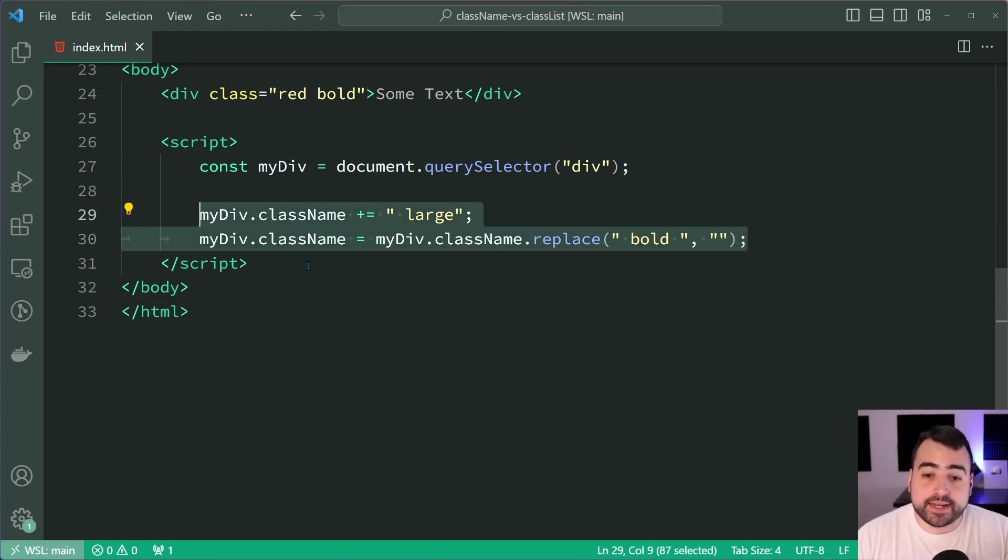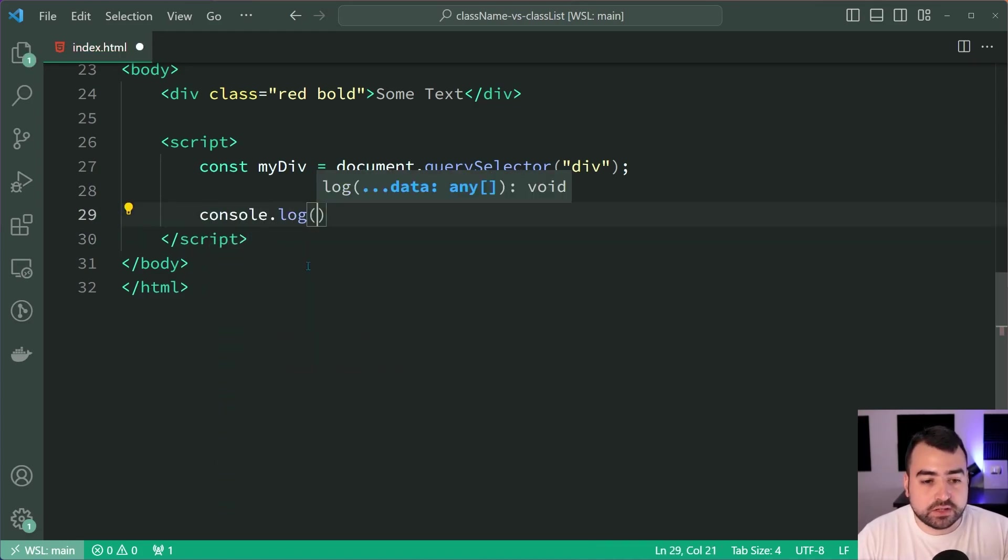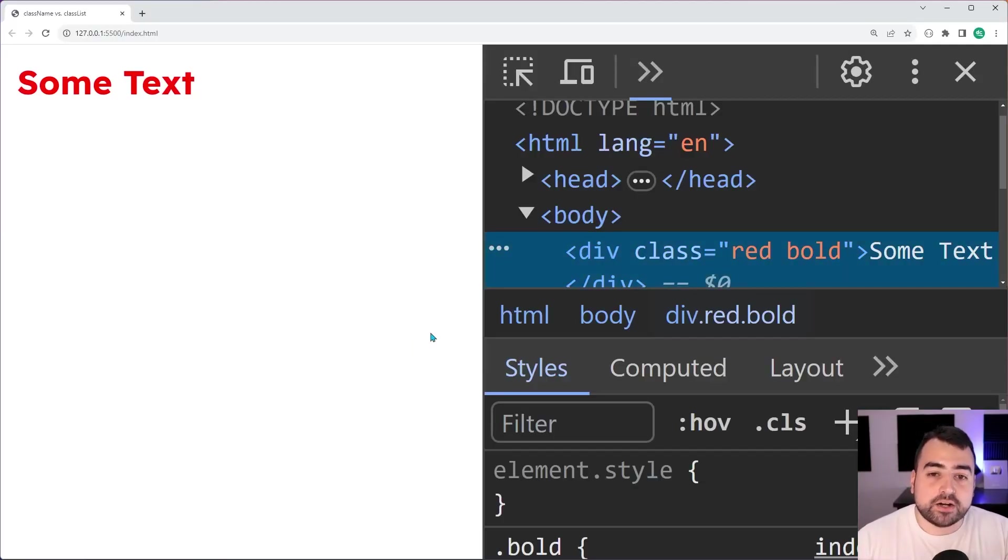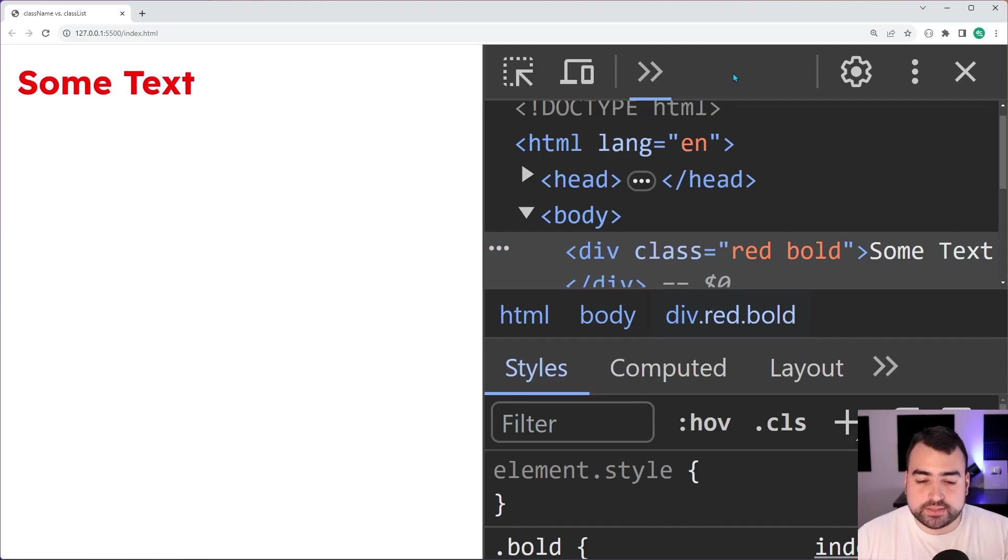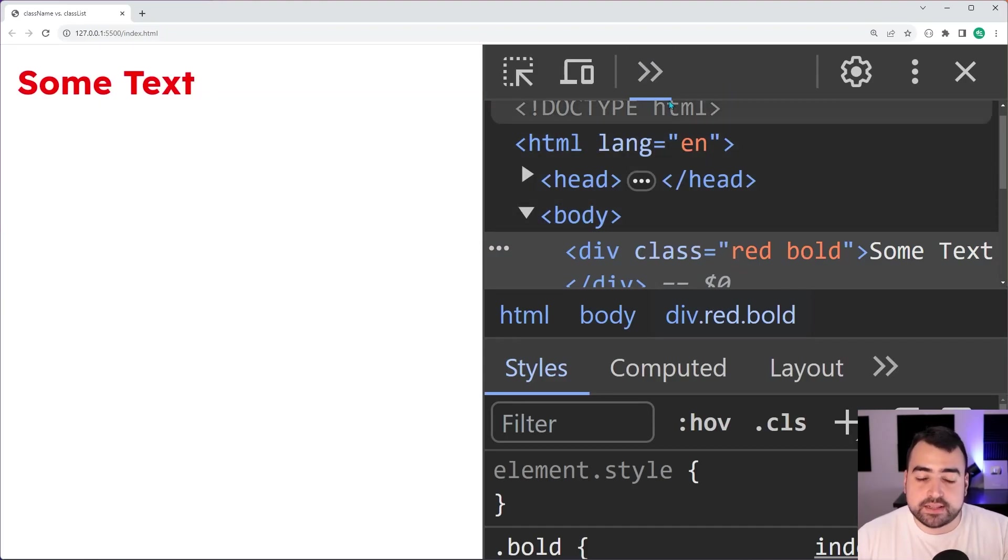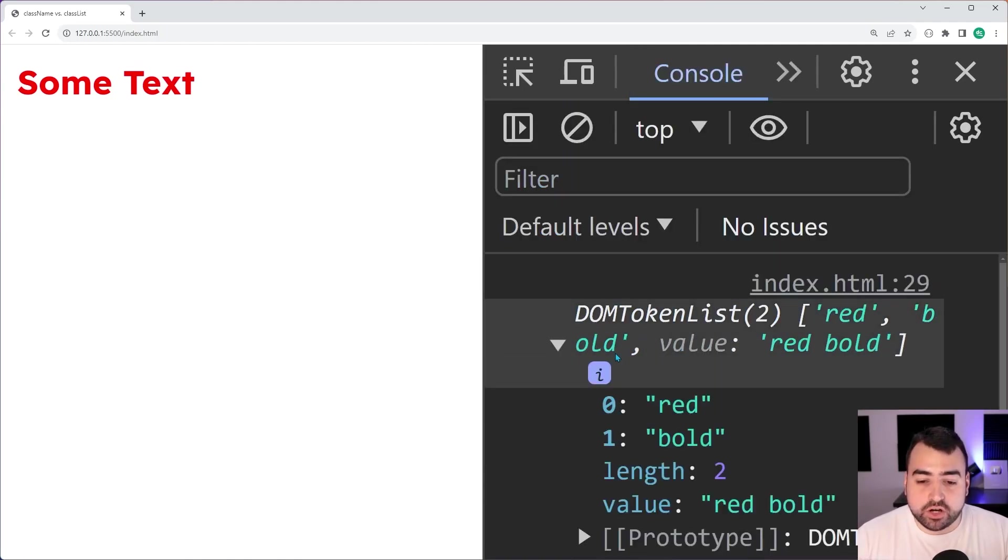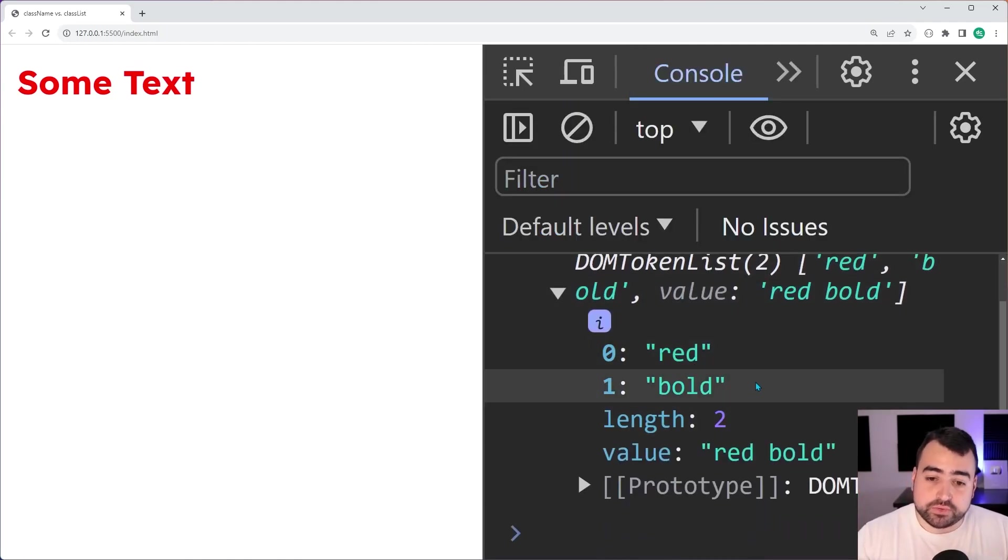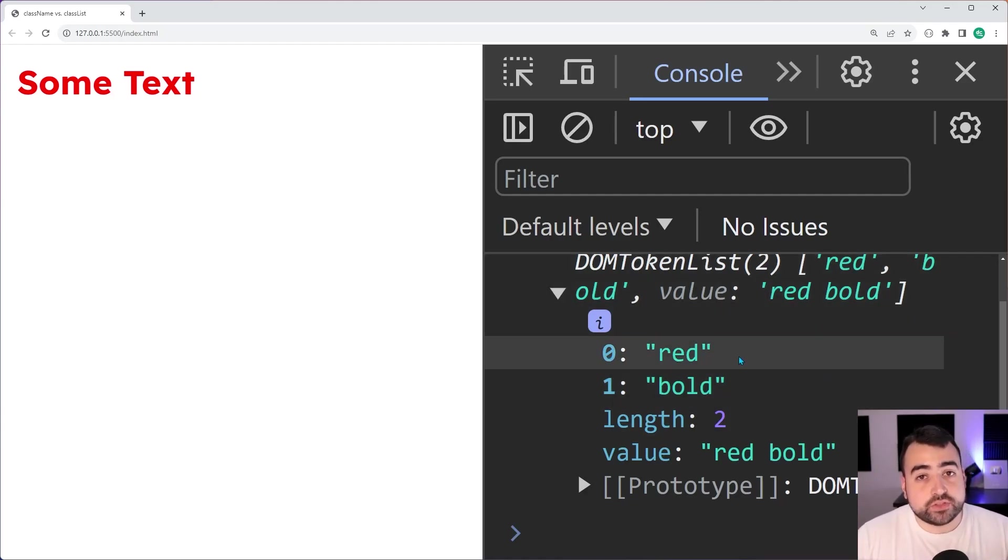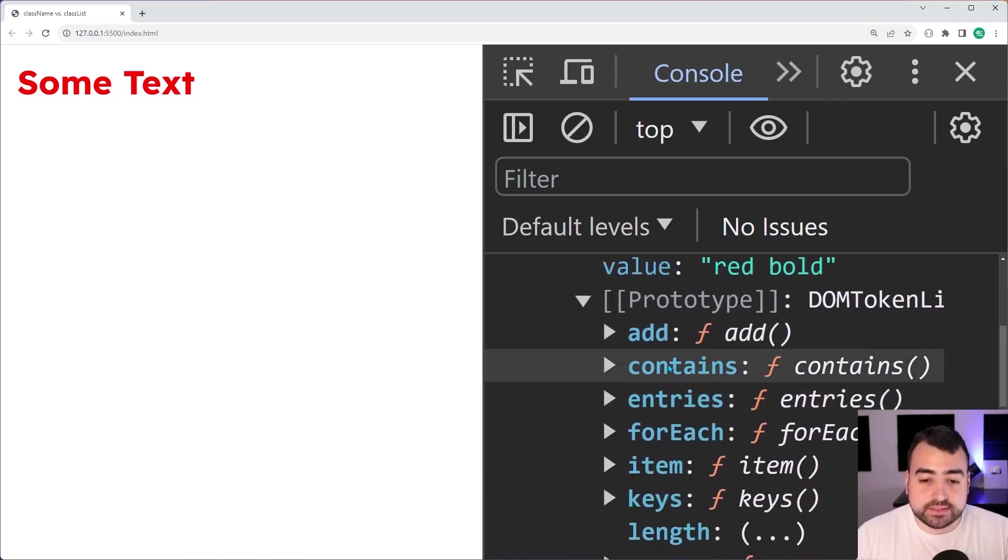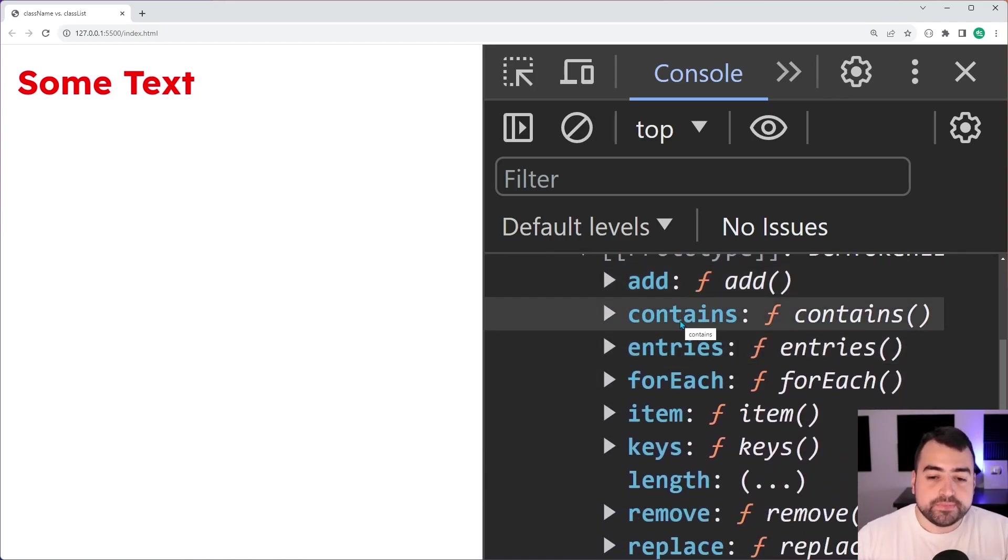Let's say console.log myDiv.classList. Saving this and going back in the browser, in the console we have a DOM token list in the output. This here is your classList. We have two classes, red and bold, and expanding this gives us all of these methods we can call to manipulate the classList. I won't go into every single one, but I'll cover the main ones.